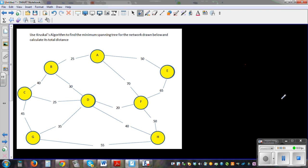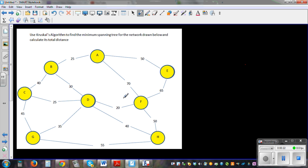Use Kruskal's algorithm to find the minimum spanning tree for the network drawn below and calculate its total distance. For Kruskal's algorithm there are basically two steps: you start from the lowest distance and make sure that you don't form a cycle or a loop.